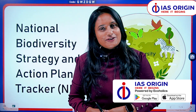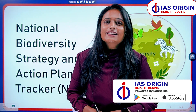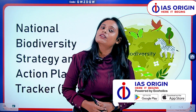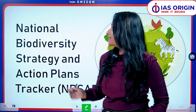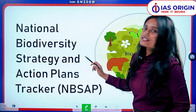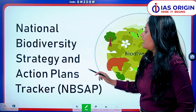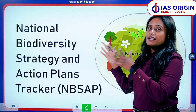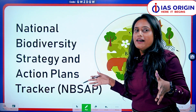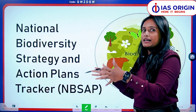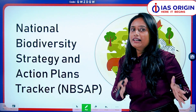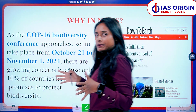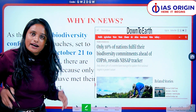Hello everyone, a very warm welcome to IS Origin. Today we are going to study biodiversity related to a very important current topic which is National Biodiversity Strategy and Action Plans Tracker — NBSAP. Because its full form is very big, I will refer to it as NBSAP in further videos.